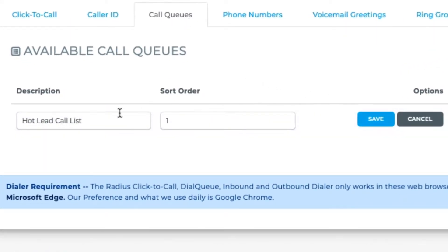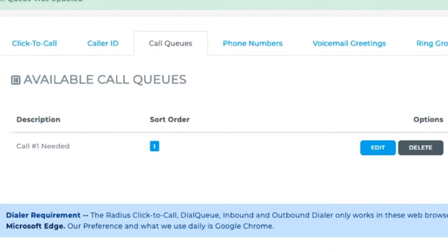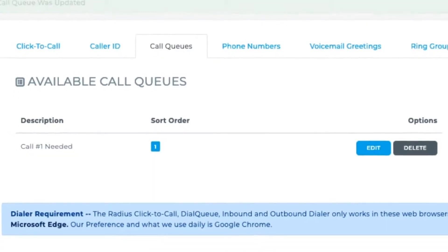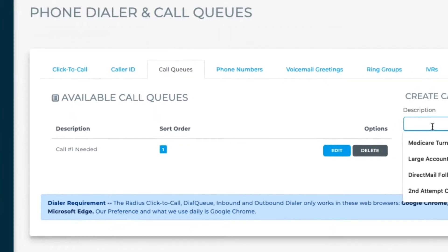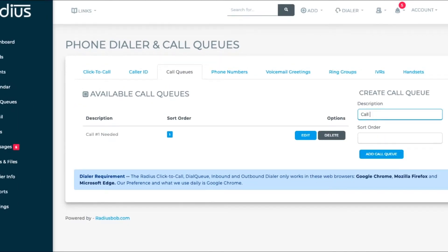Click edit. Enter a name like call number one needed. Put it to sort order one. The sort order is the way it will appear in your queue list. Queue order one is always the default queue when you go into call queues.